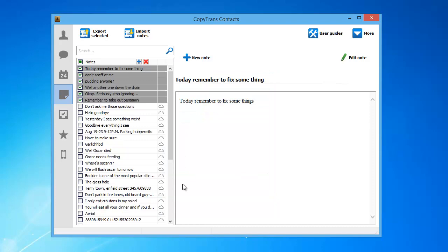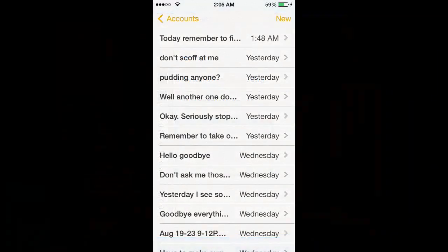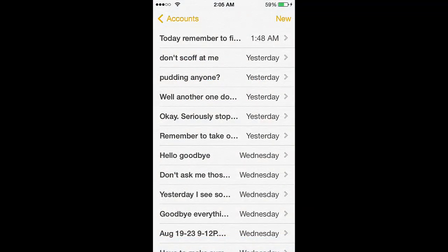That's it! The Outlook Notes will now be transferred to the iPhone. This is how to transfer Outlook Notes to iPhone with the use of CopyTrans Contacts.